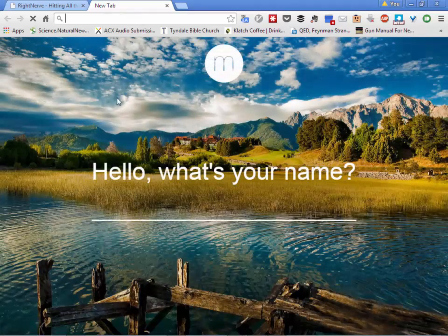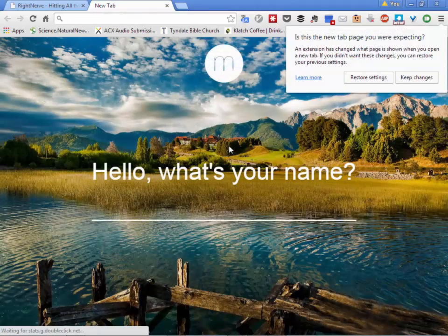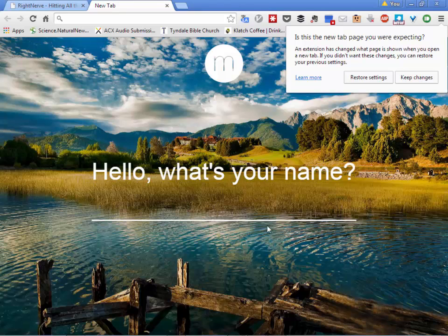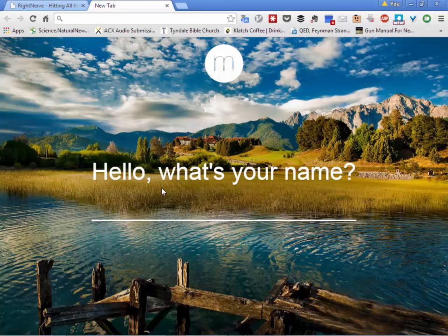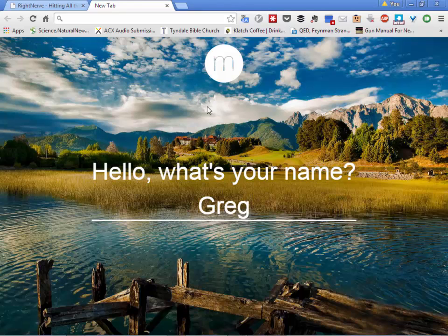I'm going to click the new tab and it will load the day's visual graphic. It will always display a fairly beautiful photograph that changes every day. It wants to know — I'll say let's keep the changes. Then it says hello, what's your name? You can type whatever you want. If you stay logged in to Chrome with your Gmail account, all of your computers will automatically get this tab and it will all be linked.